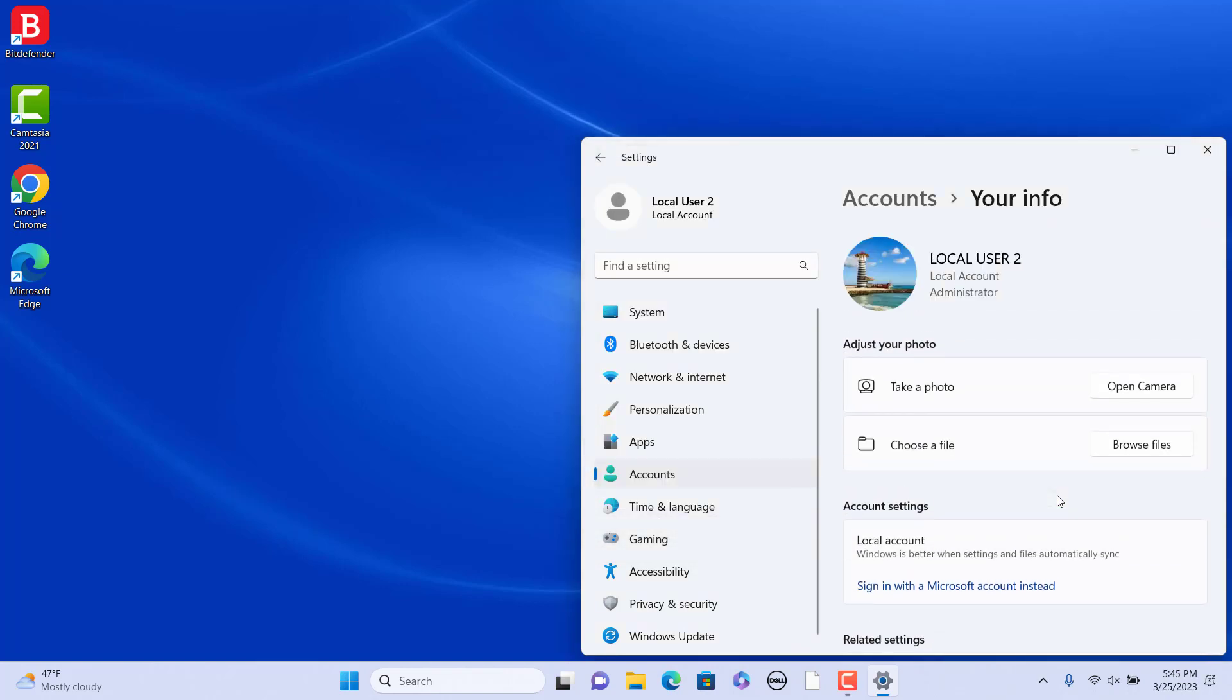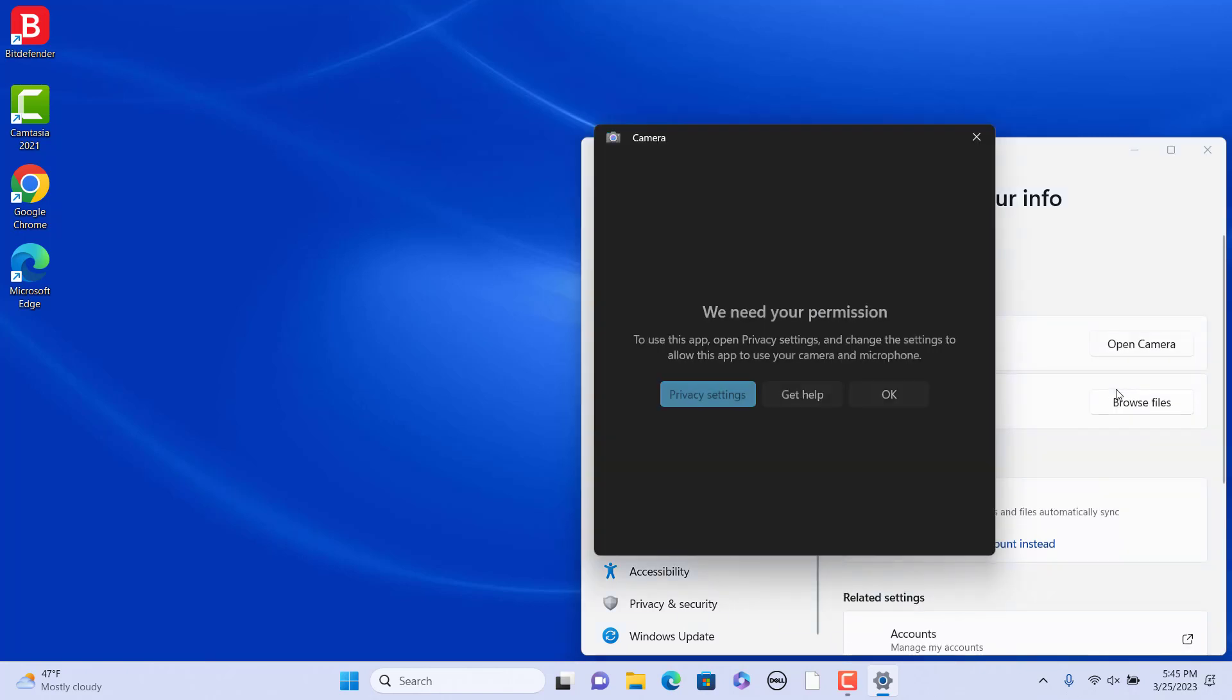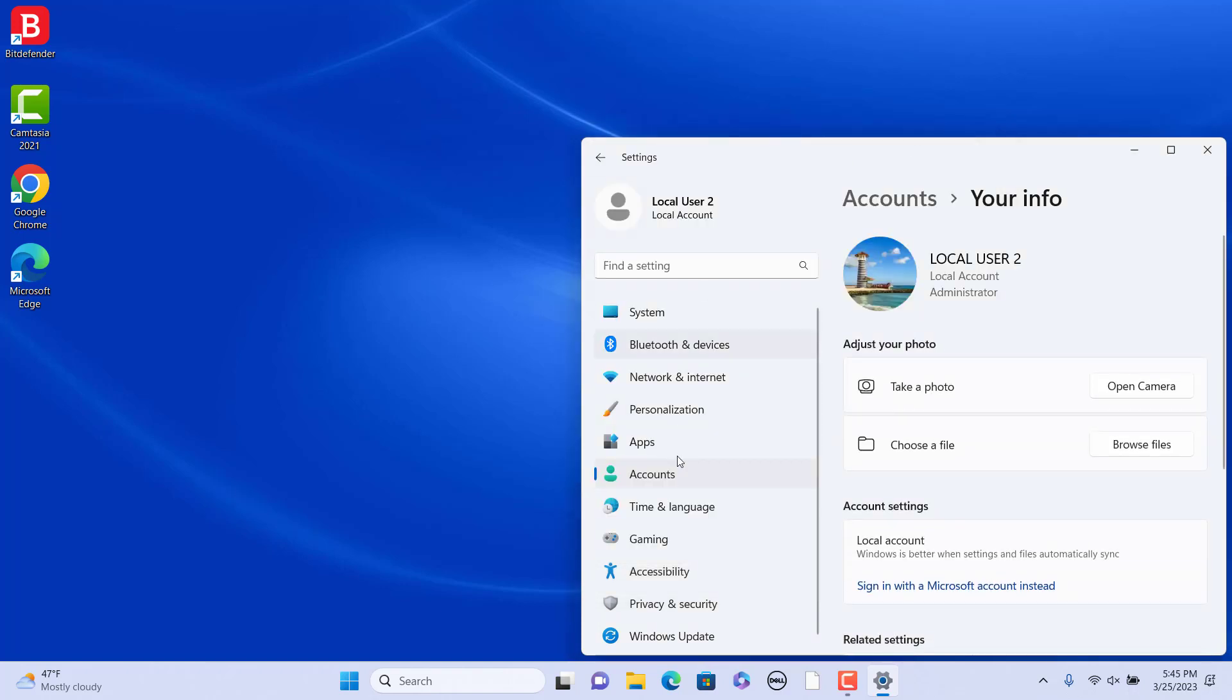You can capture a photo of yourself for the account picture with your PC's camera. Click on Open Camera. Windows 11's built-in app for capturing photos opens. Make sure you have granted access to your webcam or laptop's camera. If not,